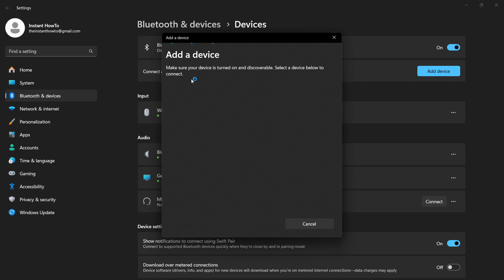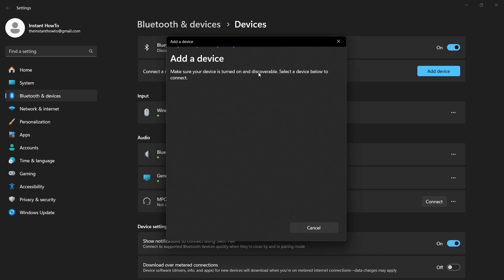As it says, you have to make sure the device is turned on and discoverable, and you will then have to select the device below to connect. Now once this mouse is found, you can simply press it and you can connect to it, and hopefully it will work for you.